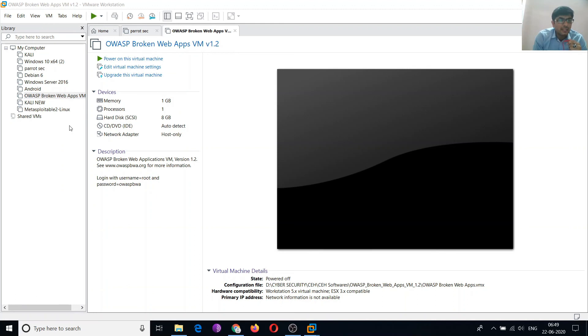In the next lecture, we will discuss how to use OWASP and how to use these virtual machines. Thank you.